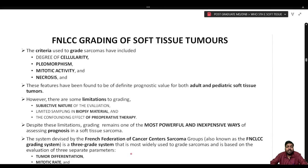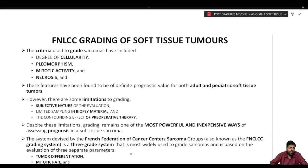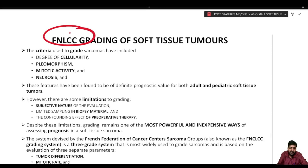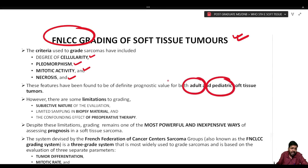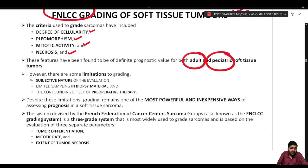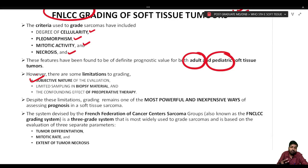For grading soft tissue tumors, the WHO fifth edition recommends two systems — the FNLCC system and the NEC system — with the FNLCC grading system considered far superior and still in current practice. The criteria used to grade sarcomas include degree of cellularity, pleomorphism, mitotic activity, and necrosis, which have diagnostic and prognostic value for both adult and pediatric soft tissue tumors. Limitations include the subjective nature of evaluation and limited sampling in biopsy material.